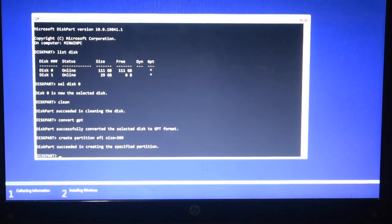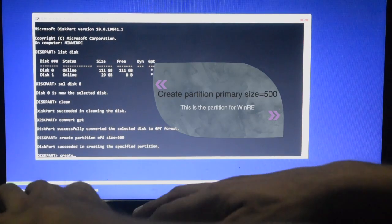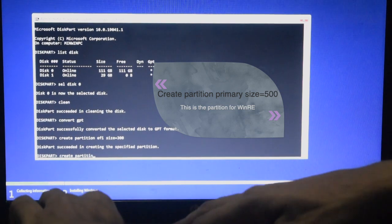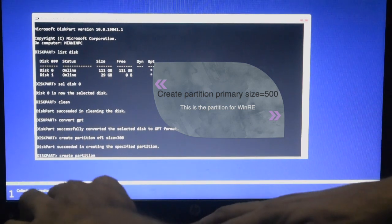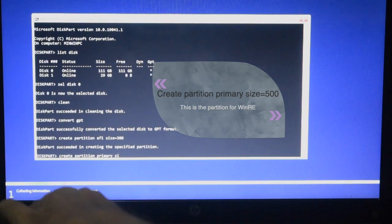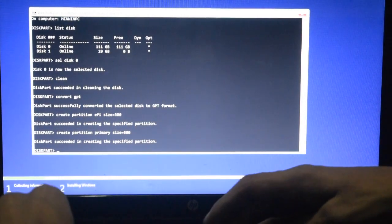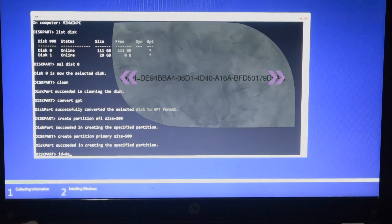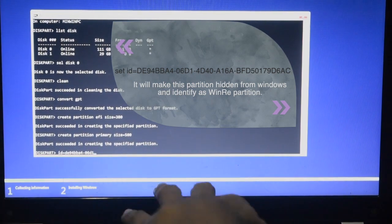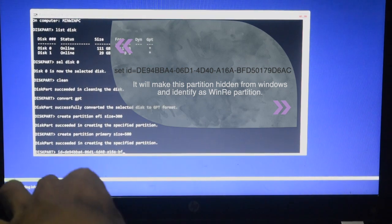Now we will create the EFI partition and a recovery partition. We will create a primary partition with the required size. So we created a primary partition. Now we have to change the required partition ID.